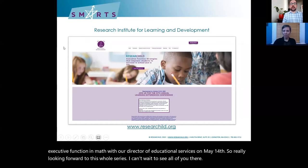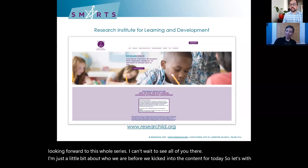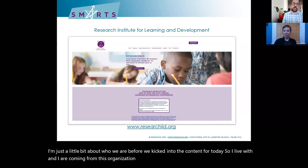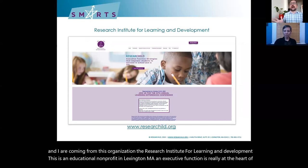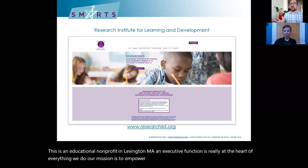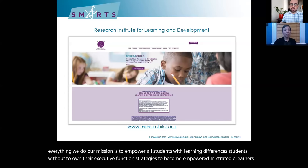Elizabeth and I are coming from the Research Institute for Learning and Development, an educational nonprofit in Lexington, Massachusetts. Executive function is really at the heart of everything we do. Our mission is to empower all students — students with learning differences and students without — to own their executive function strategies, to become empowered and strategic learners who can set their own goals and accomplish them.